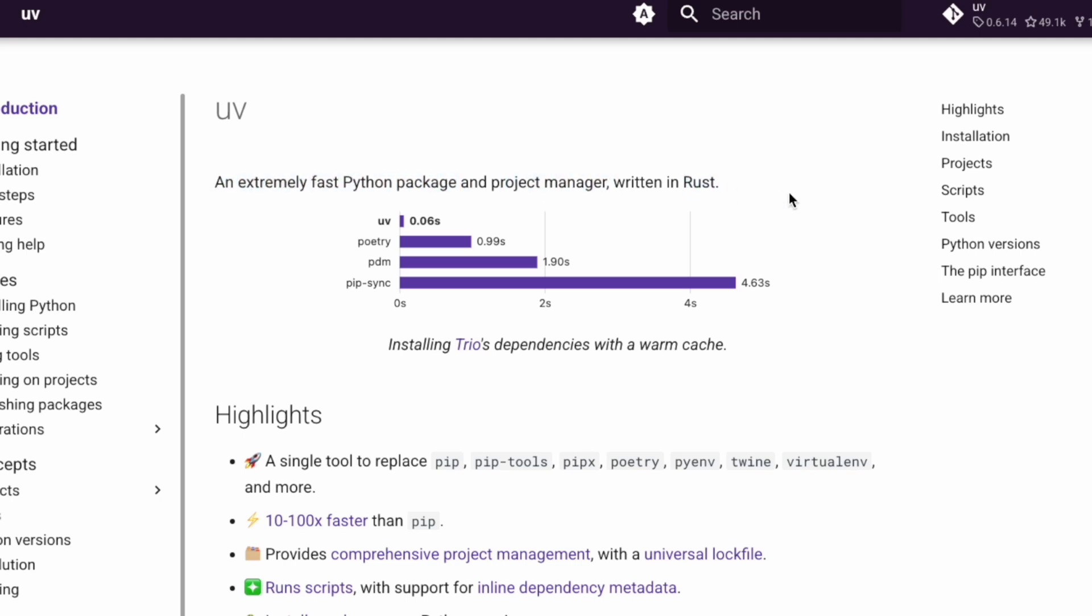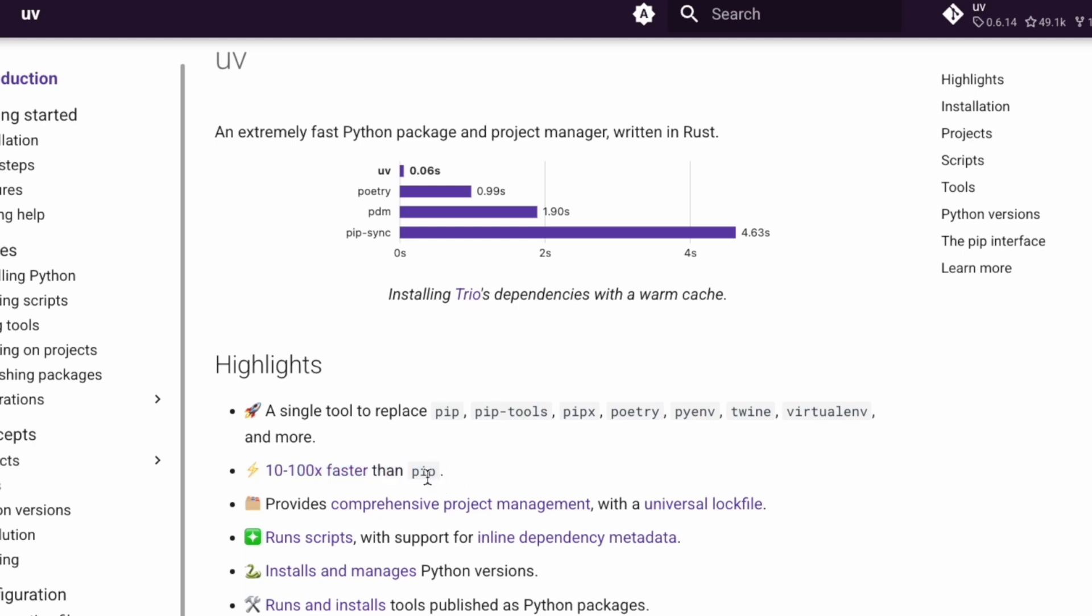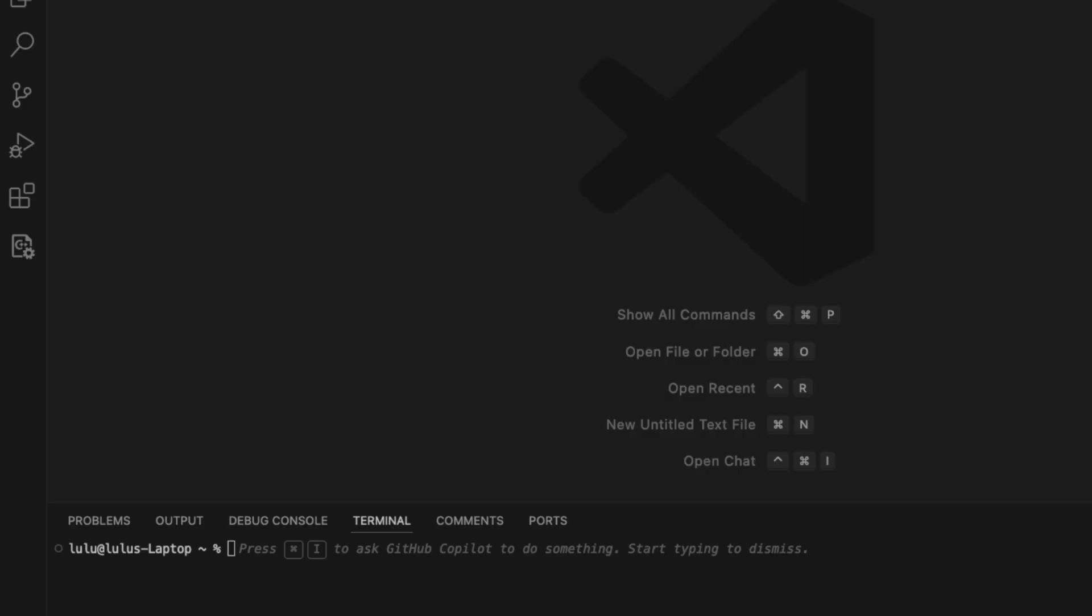You can see from this comparison it is significantly faster than Poetry, PDM, and pip sync. It's basically a single tool to replace pip, pip-tools, pipx, Poetry, pyenv, virtualenv, and more. It's 10 to 100x faster than pip. I think this is very awesome. Next, we're going to use these curl commands to install UV first.